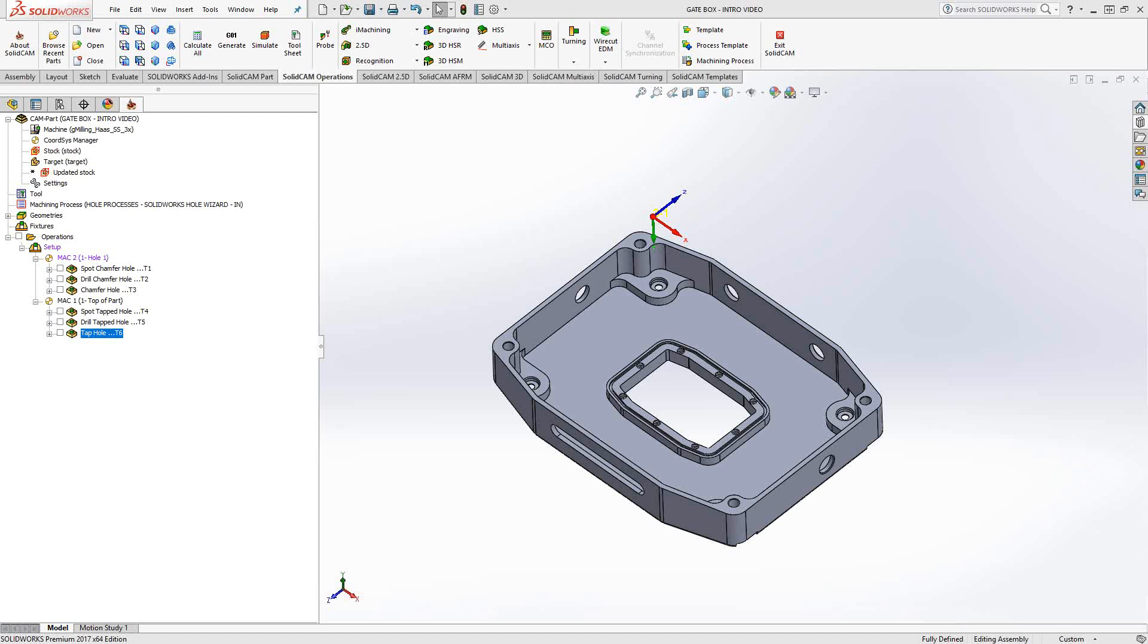This video shows how if you had common geometry, you could use that process template window. The best way to do that is with a tapped hole or a chamfered hole, a countersink hole. So let's do that right now.